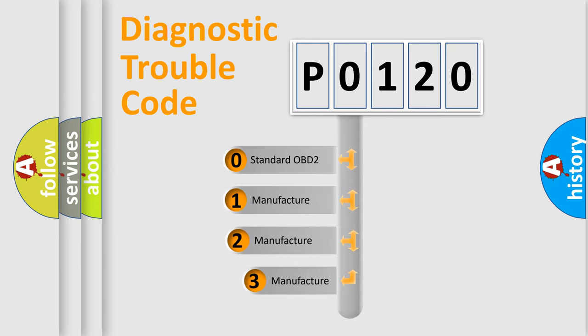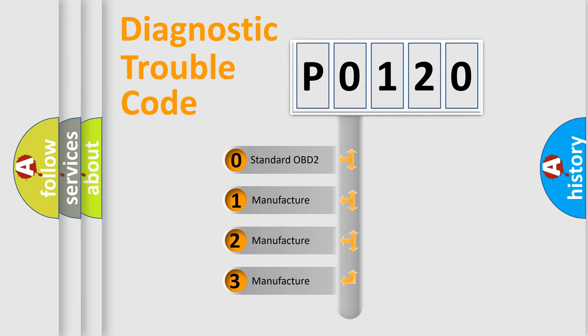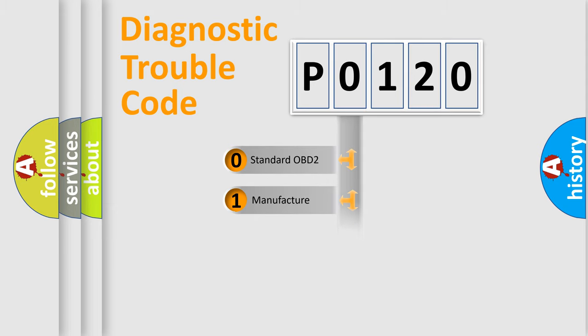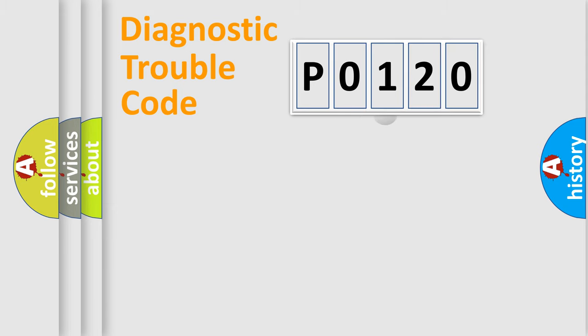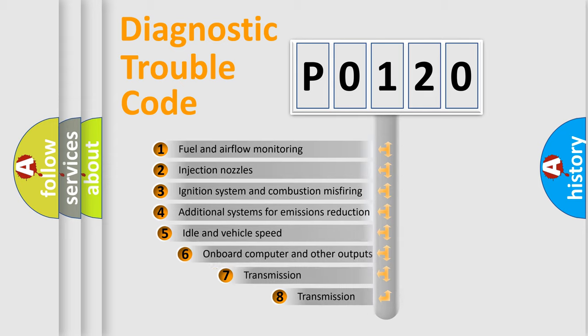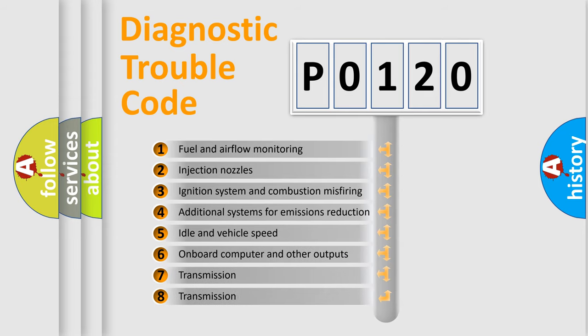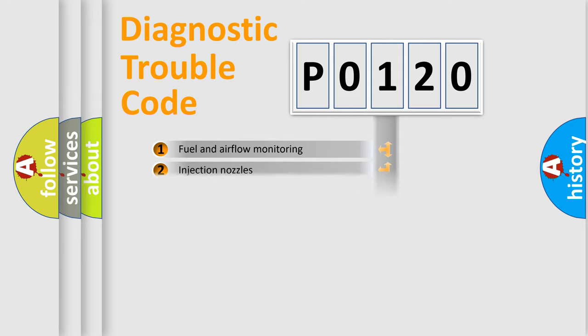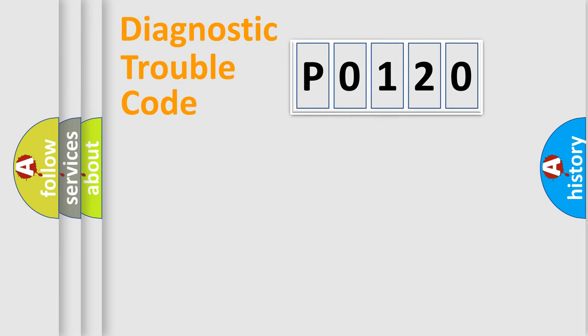If the second character is expressed as zero, it is a standardized error. In the case of numbers one, two, three, it is a manufacturer-specific expression of the car error. The third character specifies a subset of errors. The distribution shown is valid only for the standardized DTC code.